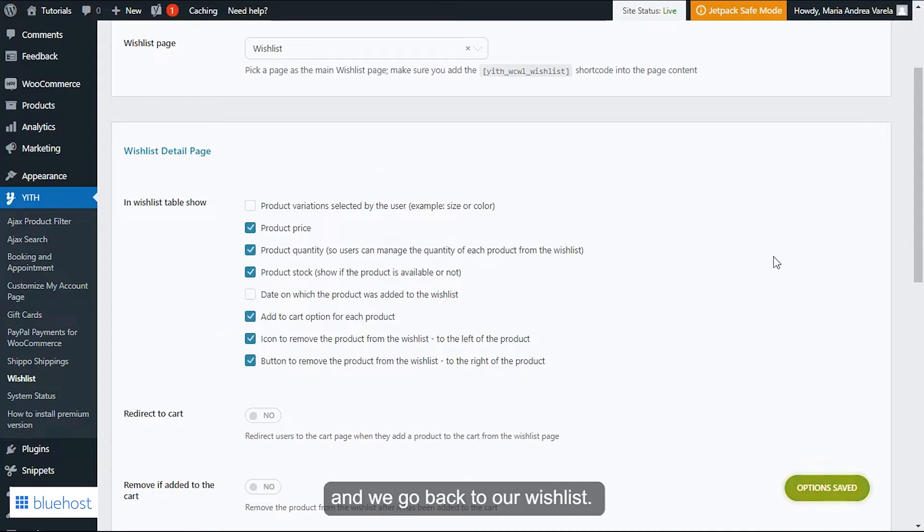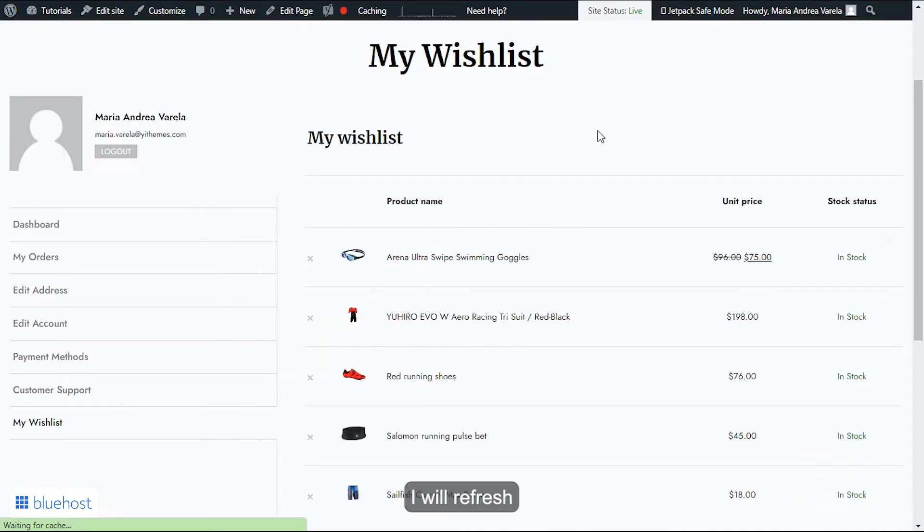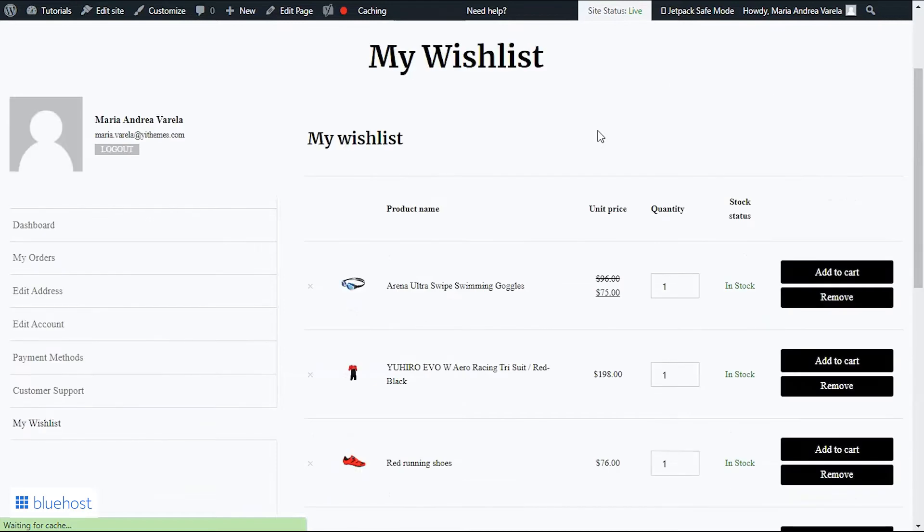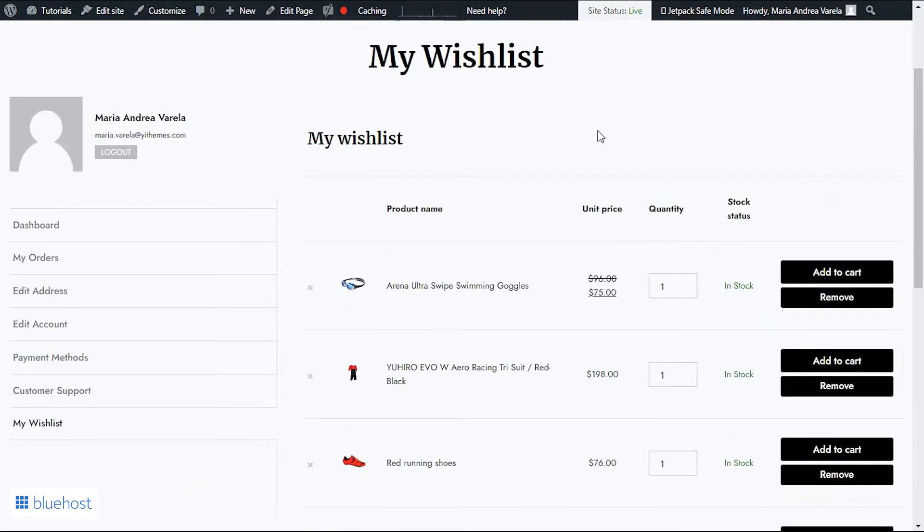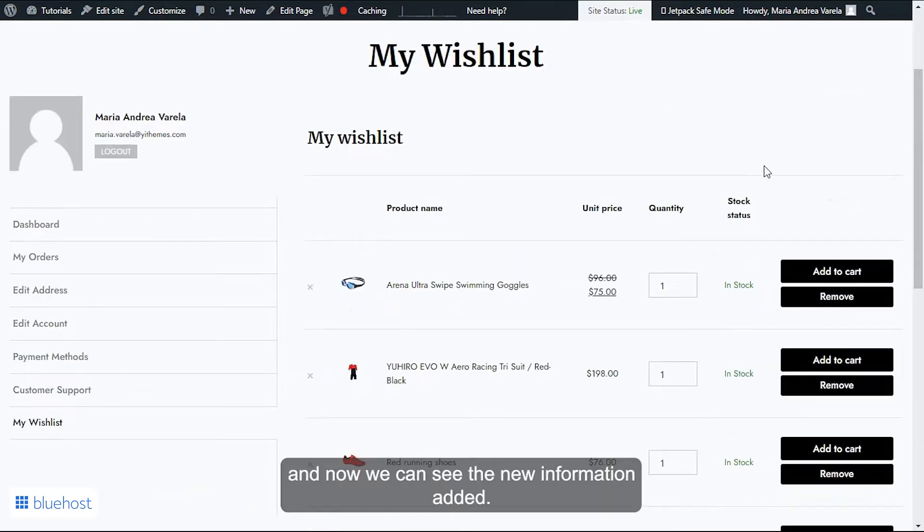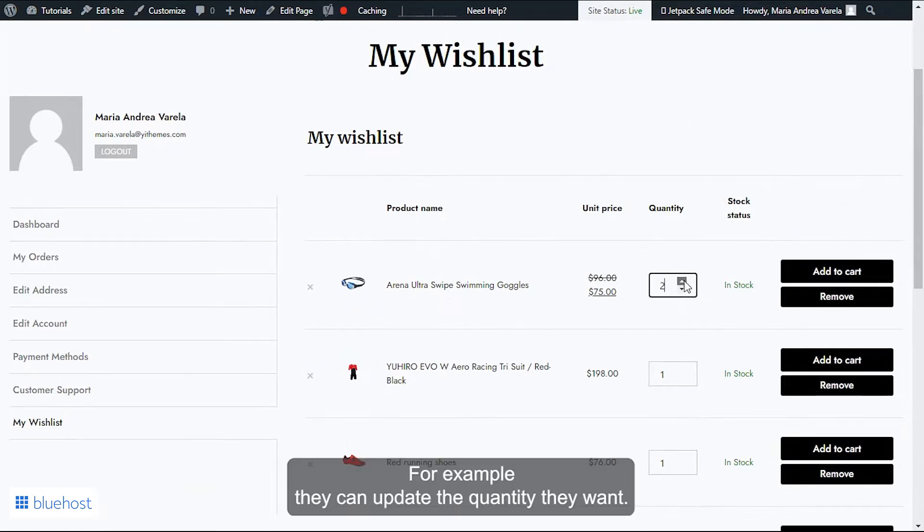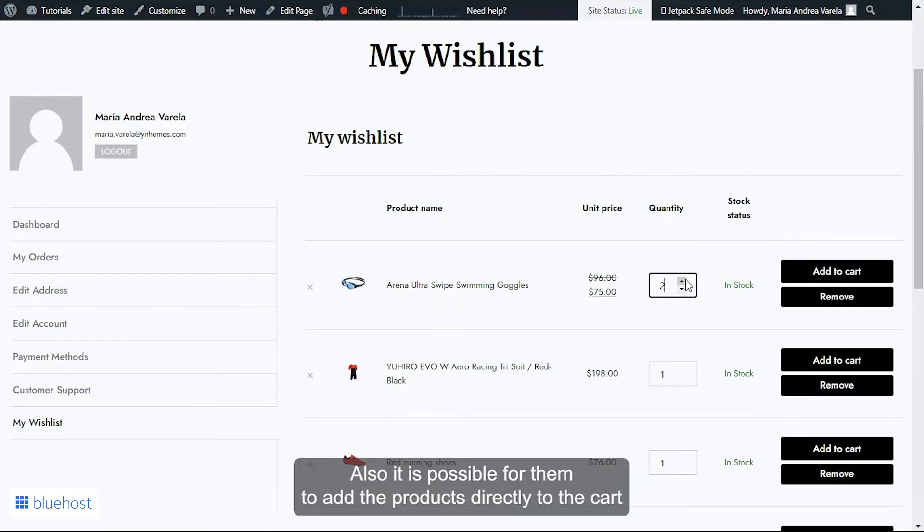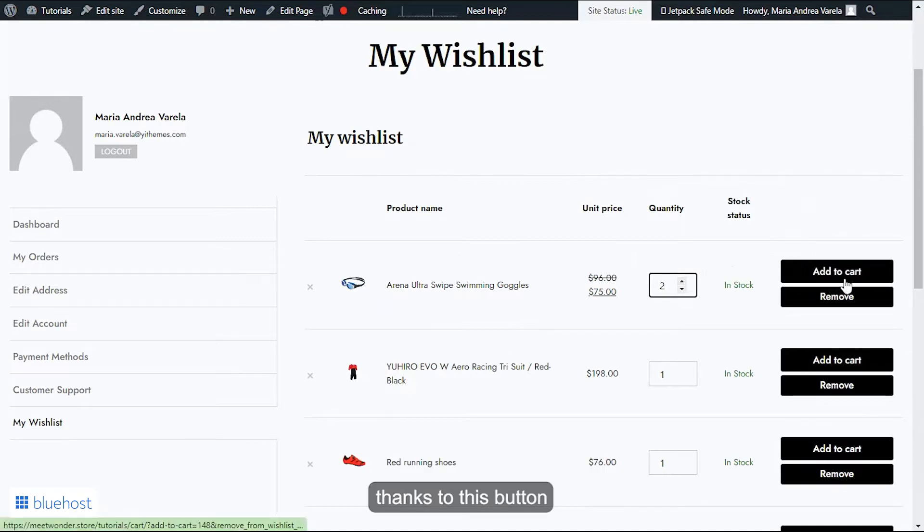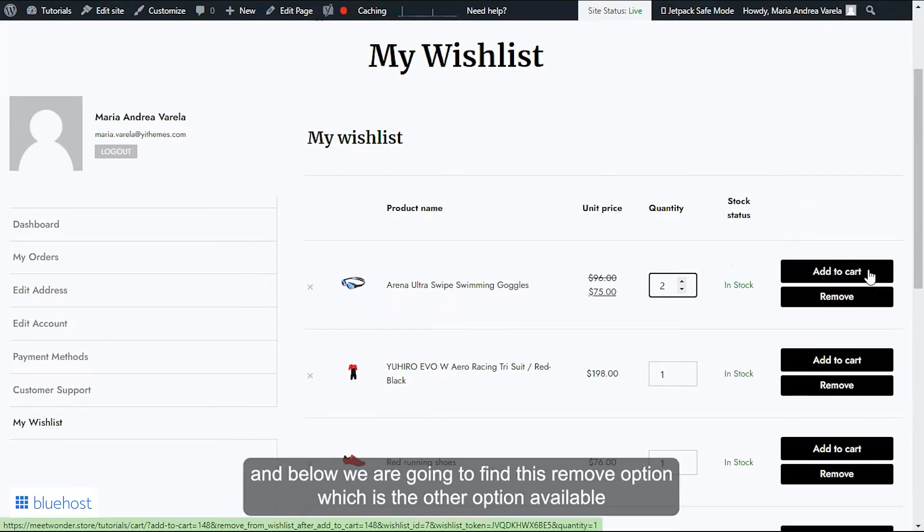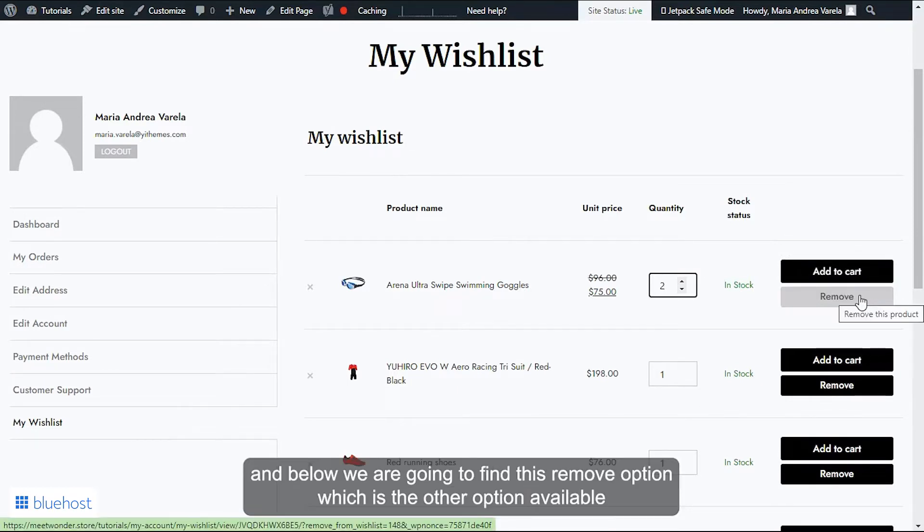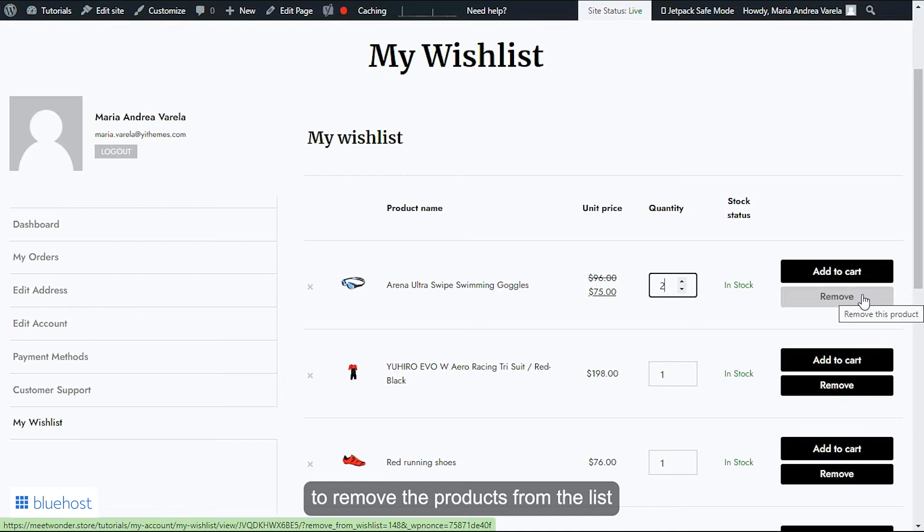Let's save our changes again and we go back to our wishlist. I will refresh and now we can see the new information added. Users will be able to manage the product quantity directly from this page. For example, they can update the quantity they want. Also, it is possible for them to add the products directly to the cart thanks to this button, and below we're going to find this remove option, which is the other option available to remove the products from the list with this button instead of the icon.